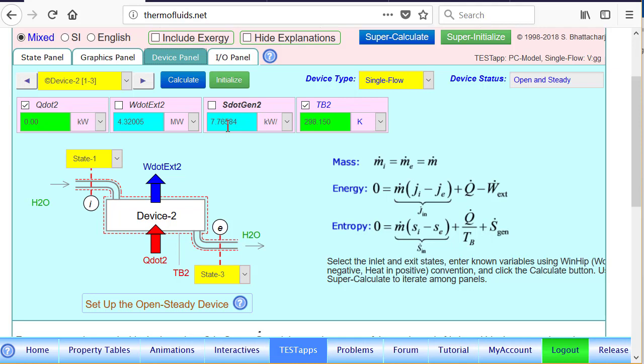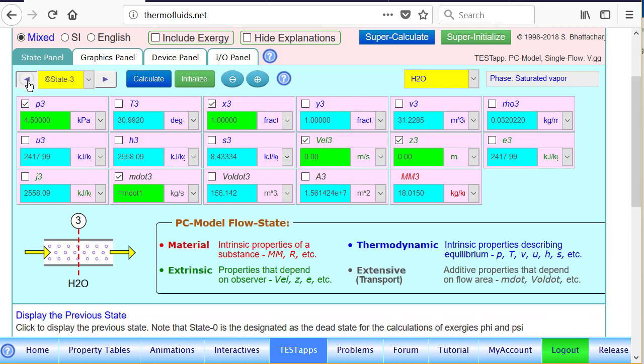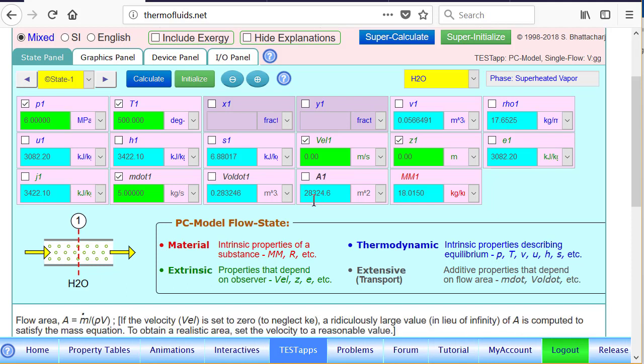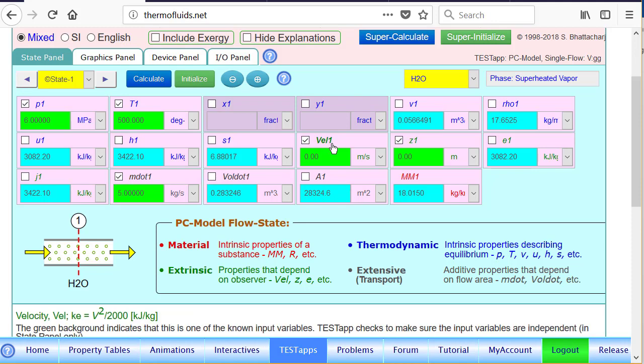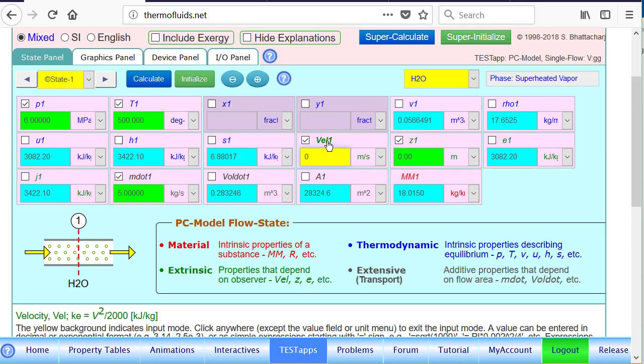Now suppose we would like to know if we had a realistic inlet and exit velocity, how will the exit area versus inlet area of the turbine change? How will the output change? Obviously, right now the area is ridiculously large because the mass flow rate is given and velocity is set to zero to minimize kinetic energy. So suppose it's given that the inlet velocity is 20 meter per second, a typical turbine inlet velocity.